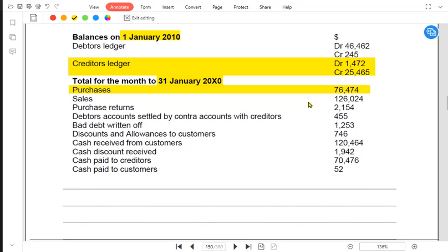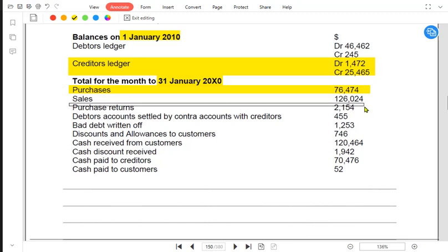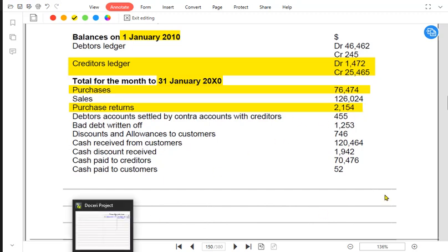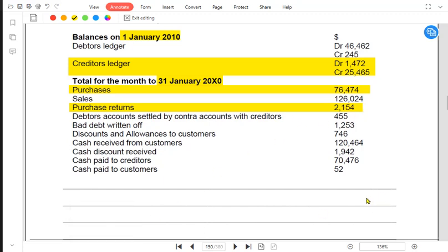Purchases on cash or cheques are never recorded here. Only purchases done on credit, and the payments we give to our credit suppliers, come here. Only credit transactions go in the PLCA — not cash transactions. So if the examiner does not mention anything, all purchases are assumed to be on credit. Similarly, only credit purchase returns should come here; cash purchase returns would not come here.